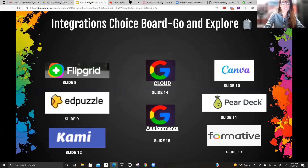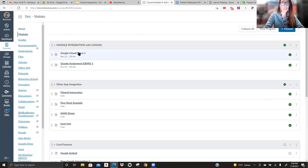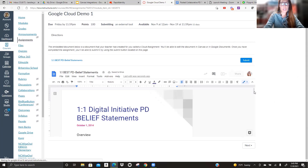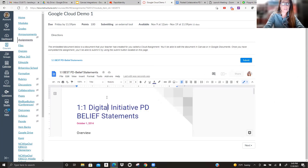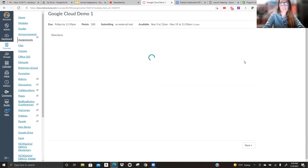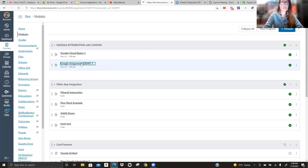I'm going to share my screen and go into my course, then into modules. This is the first assignment that Pam linked — the Google Cloud demo. From a student perspective, this is what it's going to look like. It might take just a few seconds to load. There it is. This is my own copy, so I can go in and make edits to this document. As a student, when I'm ready to submit it, I'm going to go up here and choose submit. Now let's go back to modules and look at the second assignment — Google Assignment demo one.